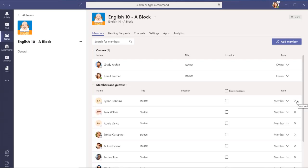You can mute all students by selecting Mute Students at the top of the list of members. However, if you only want to mute one or a couple of students, you can select the box in the Mute Students column by the individual student's name.